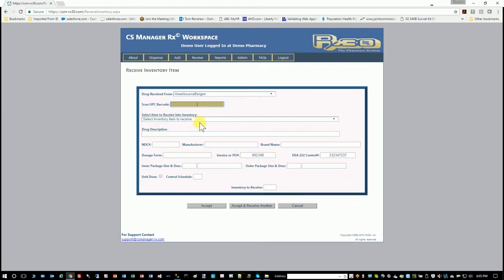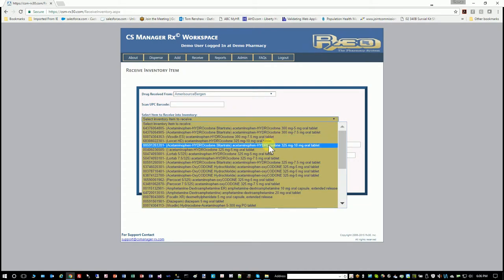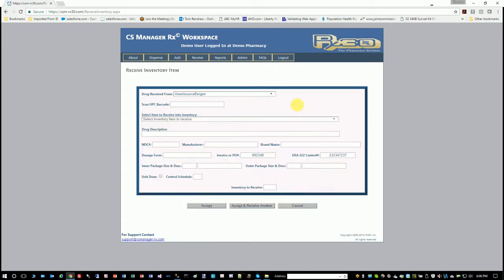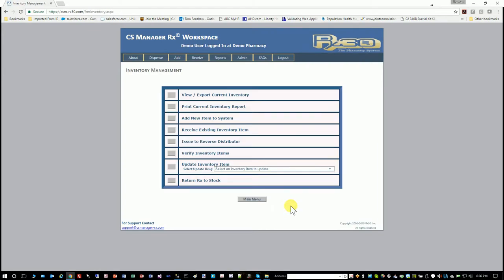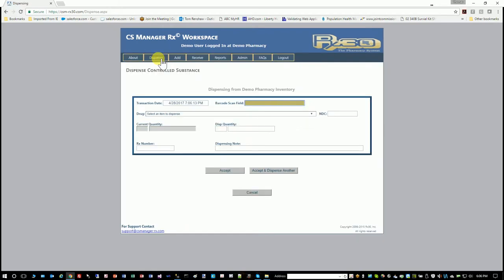If the barcode is crumpled and you can't read it, you can select items from a drop-down list. It's not as fast, but you can do it that way. So now that you have this item in stock, you can dispense it. I'm going to show you what it looks like to dispense a drug now.